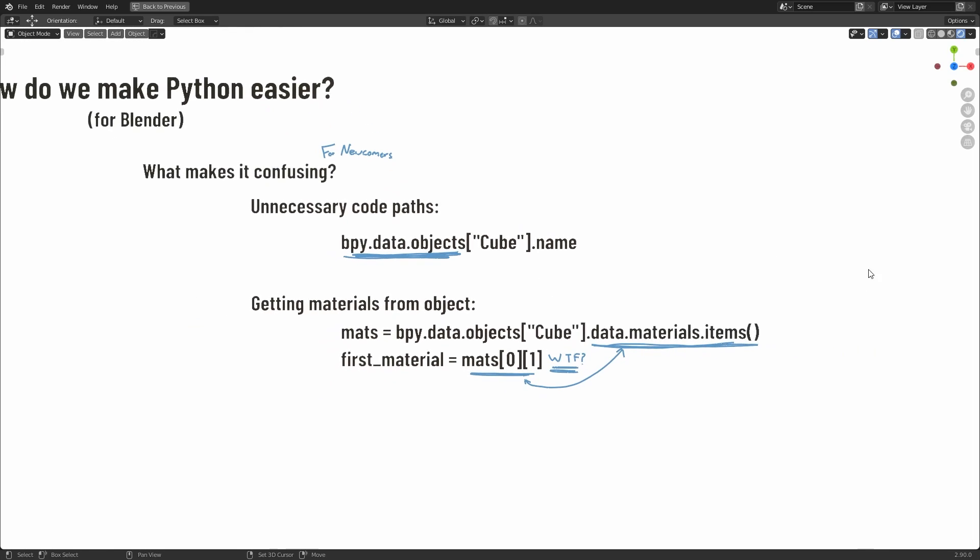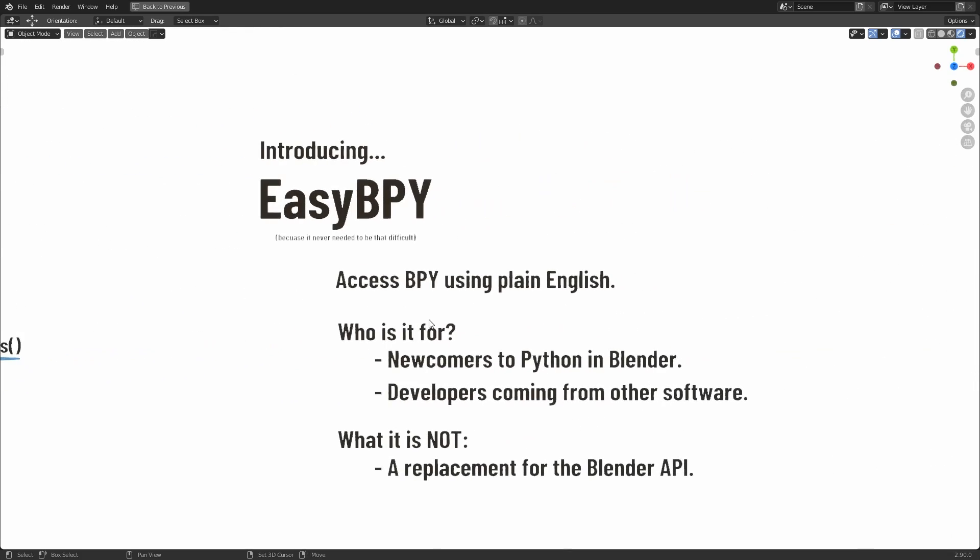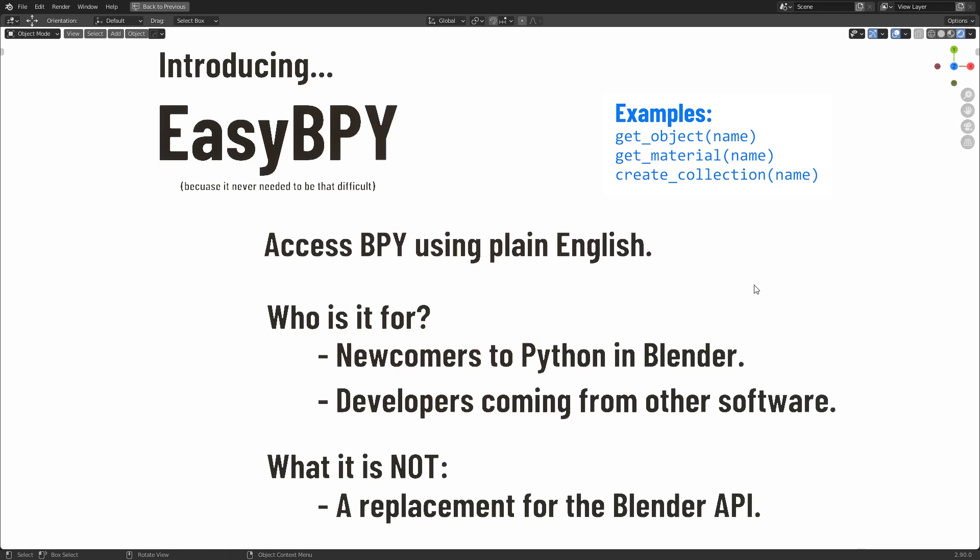So I've made a new module for Blender called EasyBPy. What this does is let you access the Blender API using simple, human-readable English commands. Now just to clarify,